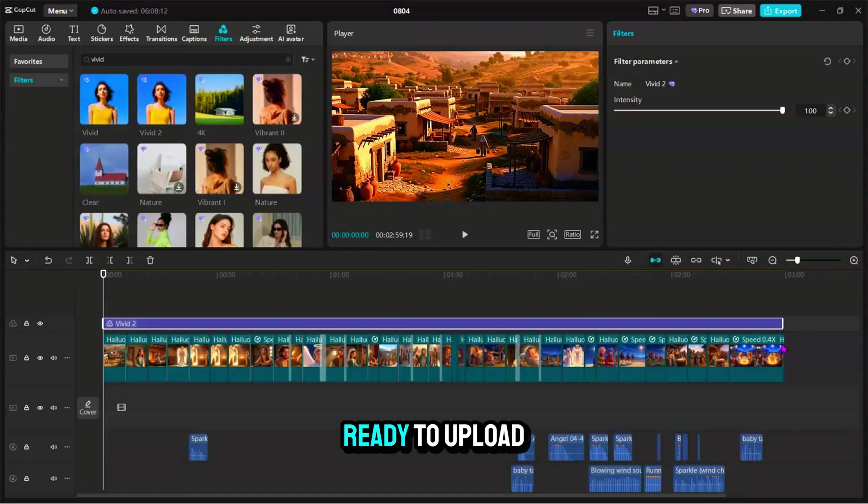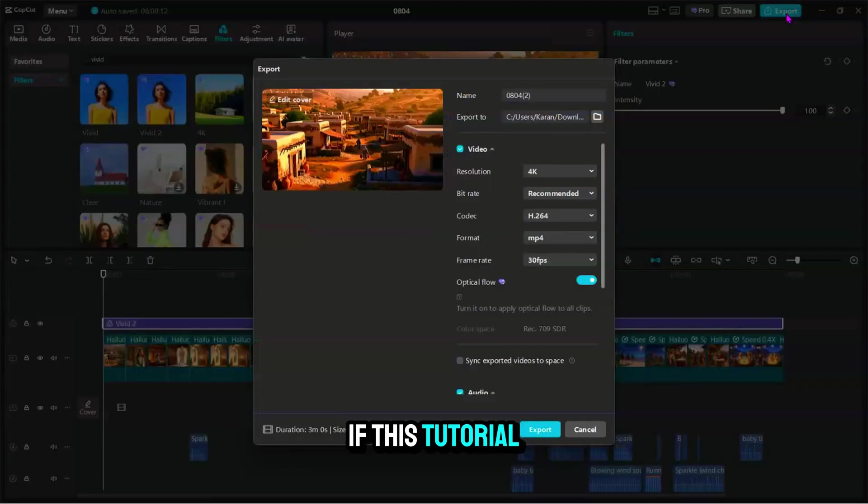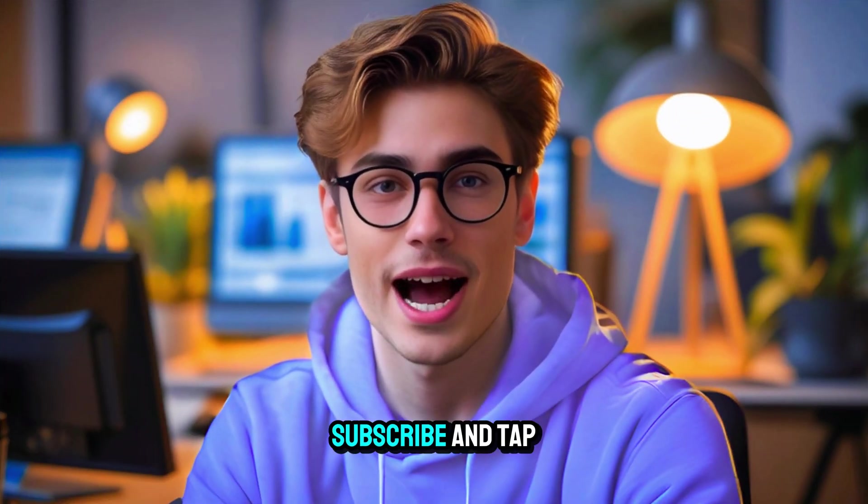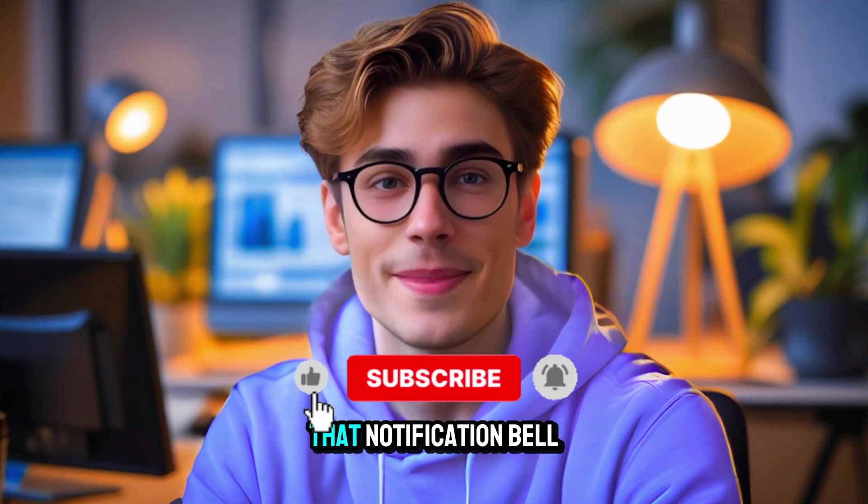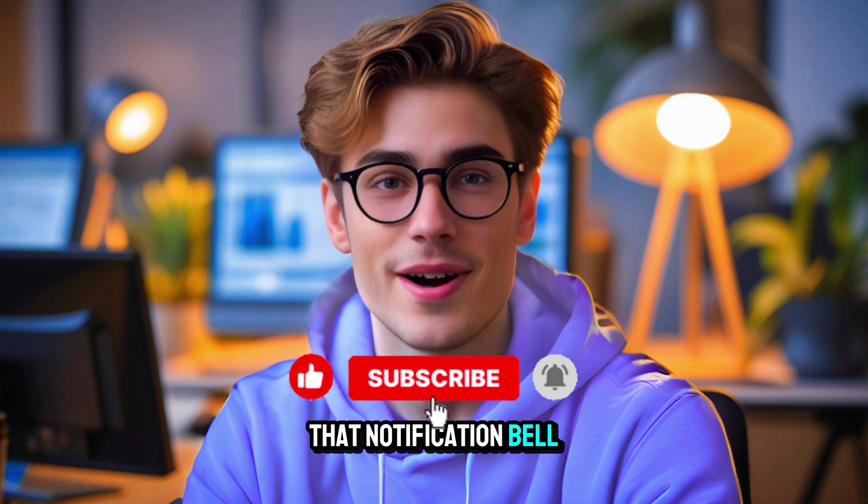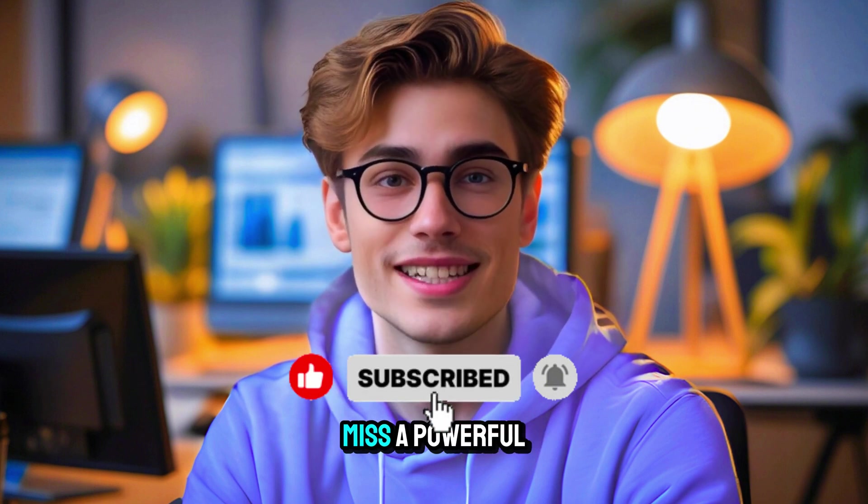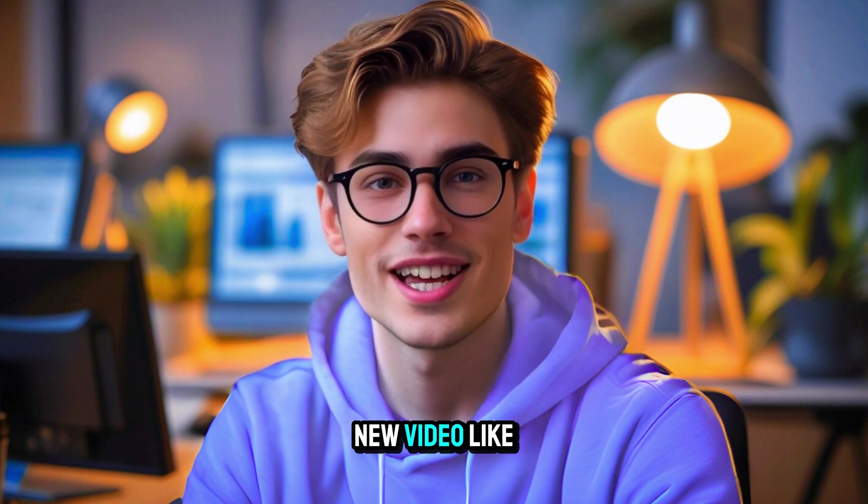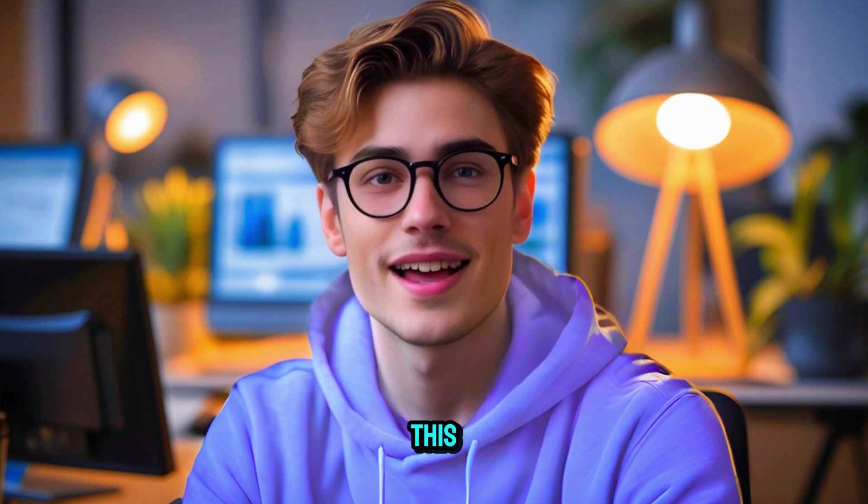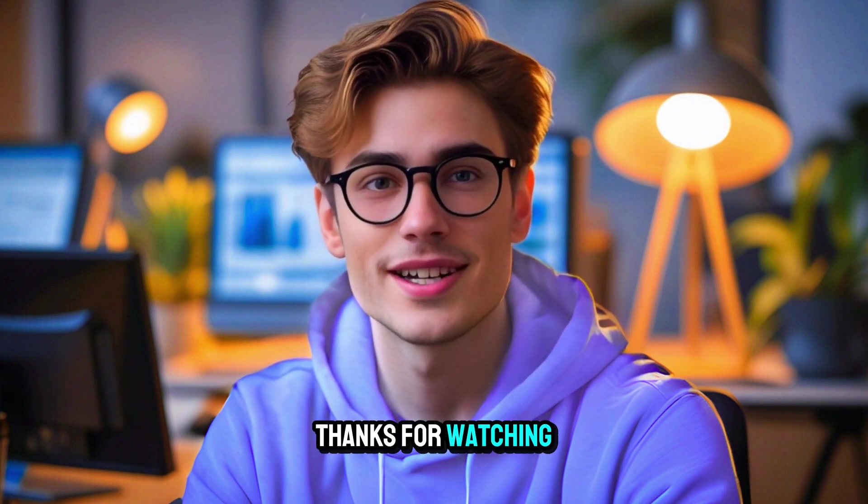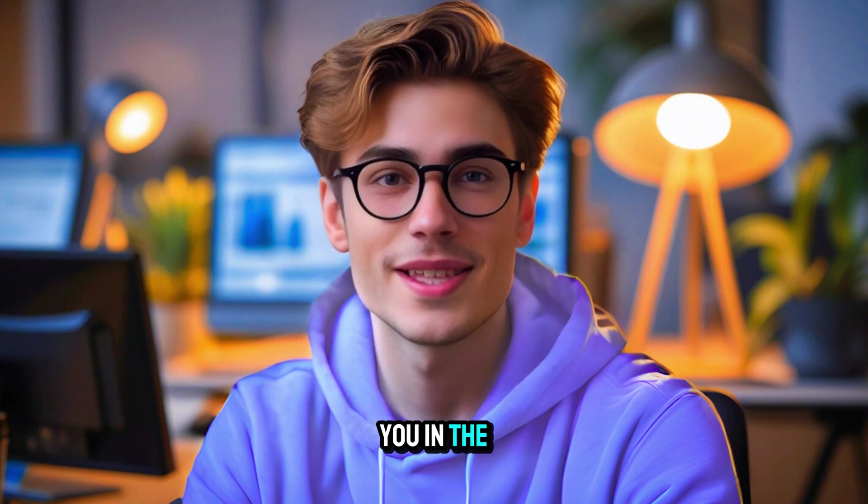If this tutorial helped you, don't forget to like, subscribe, and tap that notification bell so you never miss a powerful new video like this. Thanks for watching, and I'll see you in the next one.